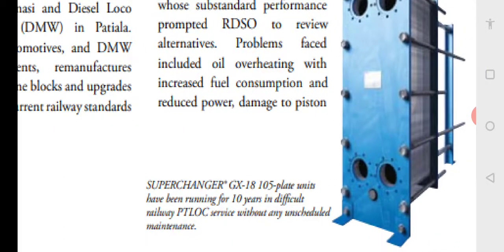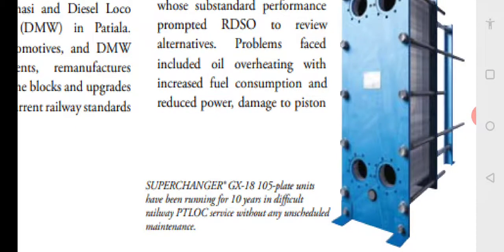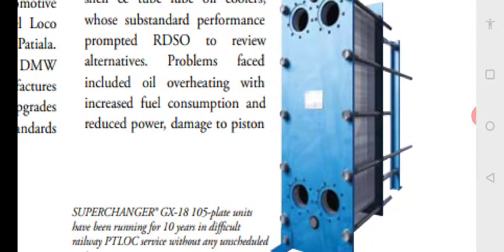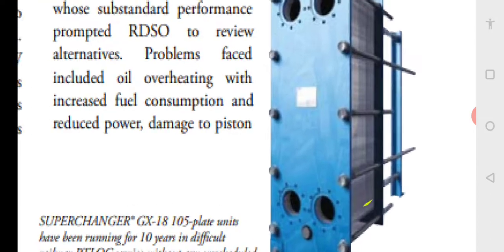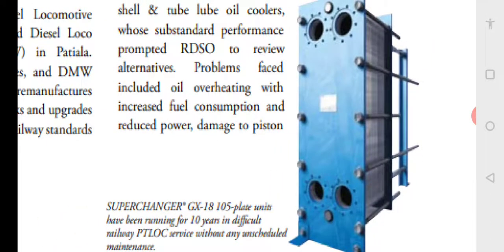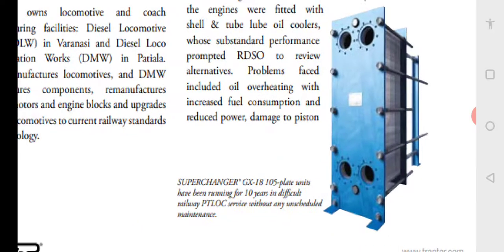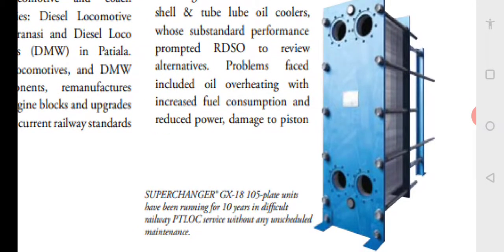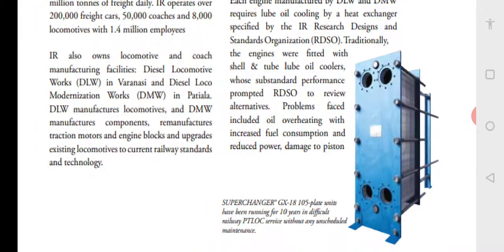The Tranter Super Changer GX-18 with 105 plate units has been running for 10 years in difficult railway conditions. In railways, it is called PTLOC — Plate Type Lube Oil Cooler — and it requires virtually no maintenance. The end plates are visible — blue color painted — and inside are stainless steel plates held together by rods. Dismantling is very easy: remove the nuts at the ends, remove the rods, and all plates can be dismantled. They can be cleaned using a wire brush, hot water, and chemicals, then reassembled using new gaskets — only the gaskets need replacing.